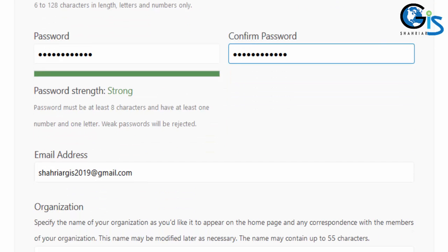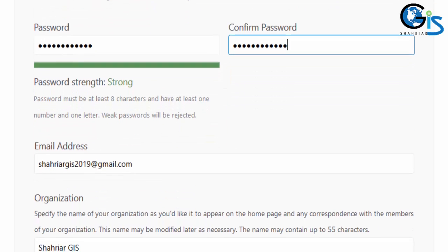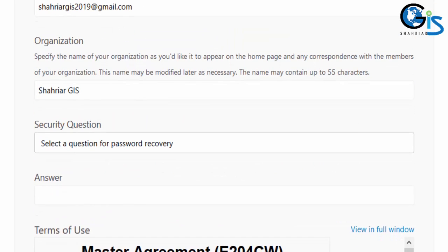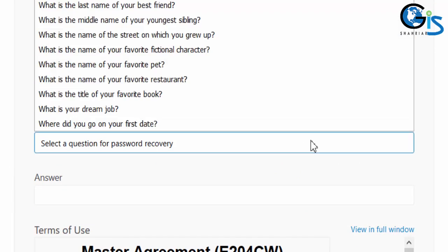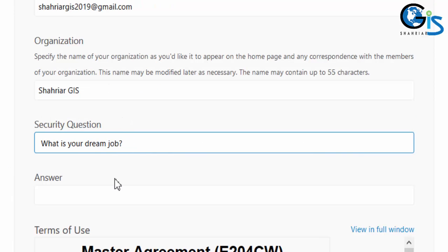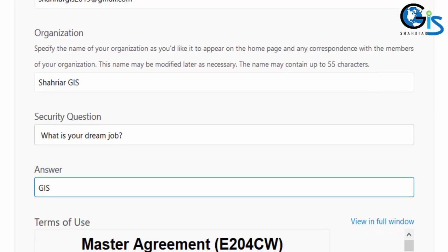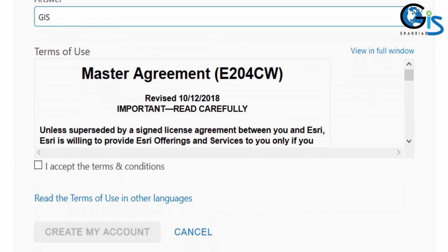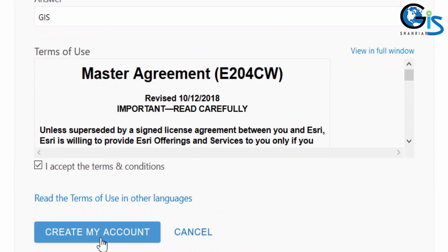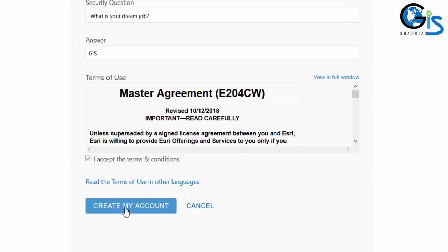Now, we need to use a security question if we forget our username and password. Here, I am going to use what is your dream job. Definitely, GIS. Now, check I accept the terms and condition. Now, click create my account.